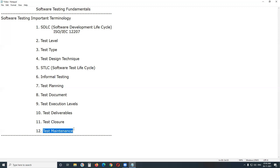Maintenance Testing is a continuous practice. Once a system — the application under test — is deployed and in service for years and decades, the system and its operational environment may be corrected, changed, or enhanced. Testing that is provided during this phase is called maintenance testing.